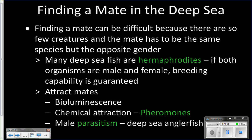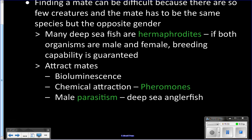Anglerfish, one of the most common types of fish down here, use male parasitism: the male actually bites onto the female's body and becomes a parasite on her for the rest of his life, so that whenever she's ready to reproduce he is there to fertilize her eggs. They also attract mates using bioluminescence — flashing so that others can see them — or by releasing pheromones into the water that animals of the same species can detect and follow.